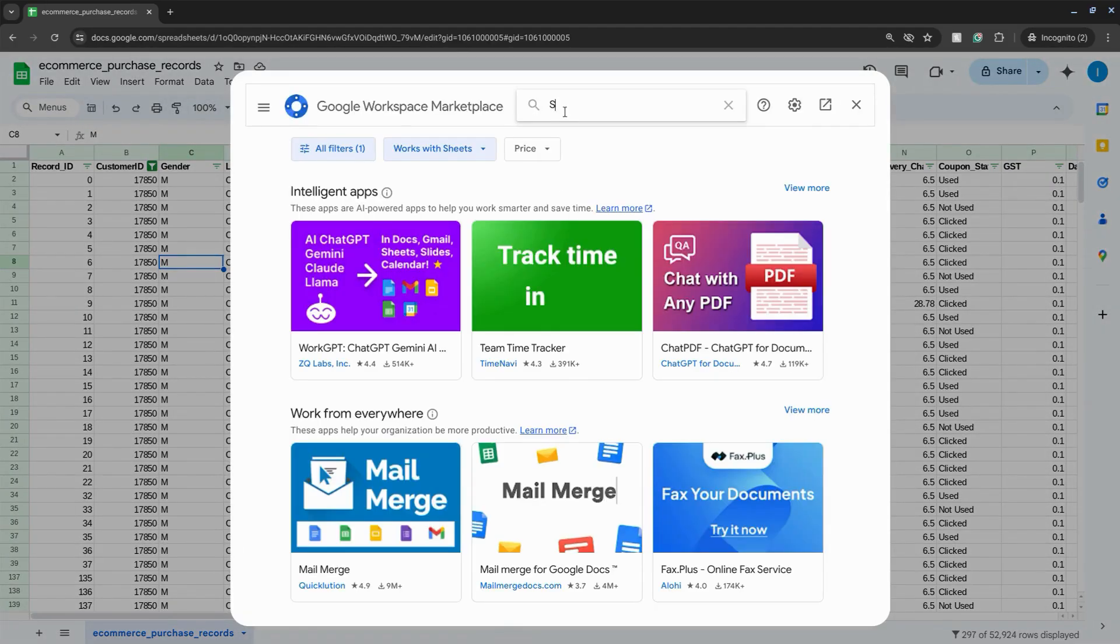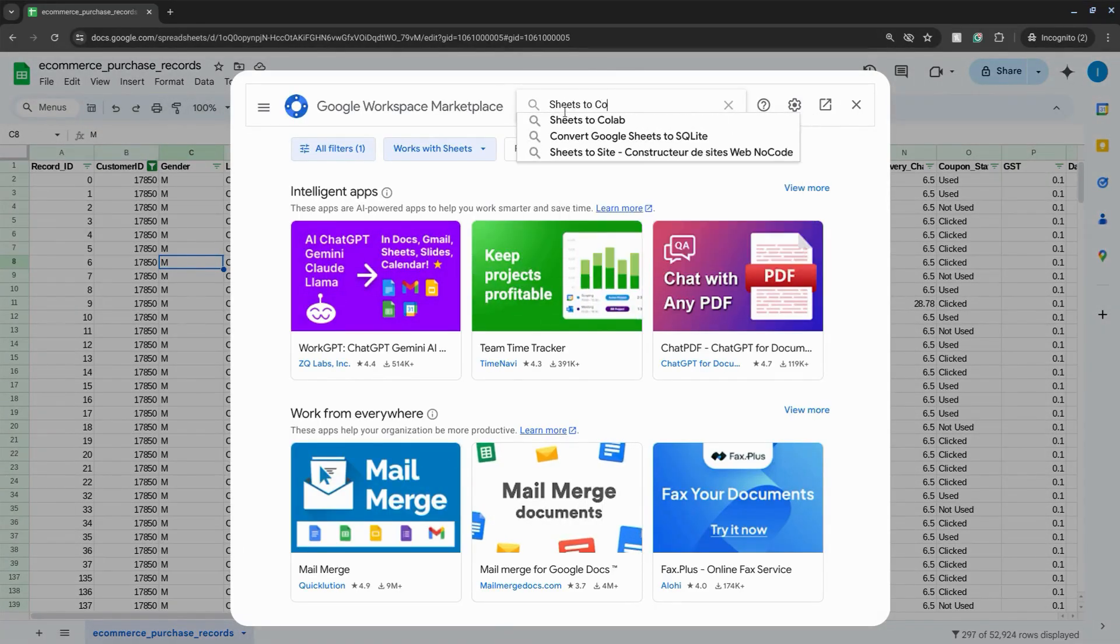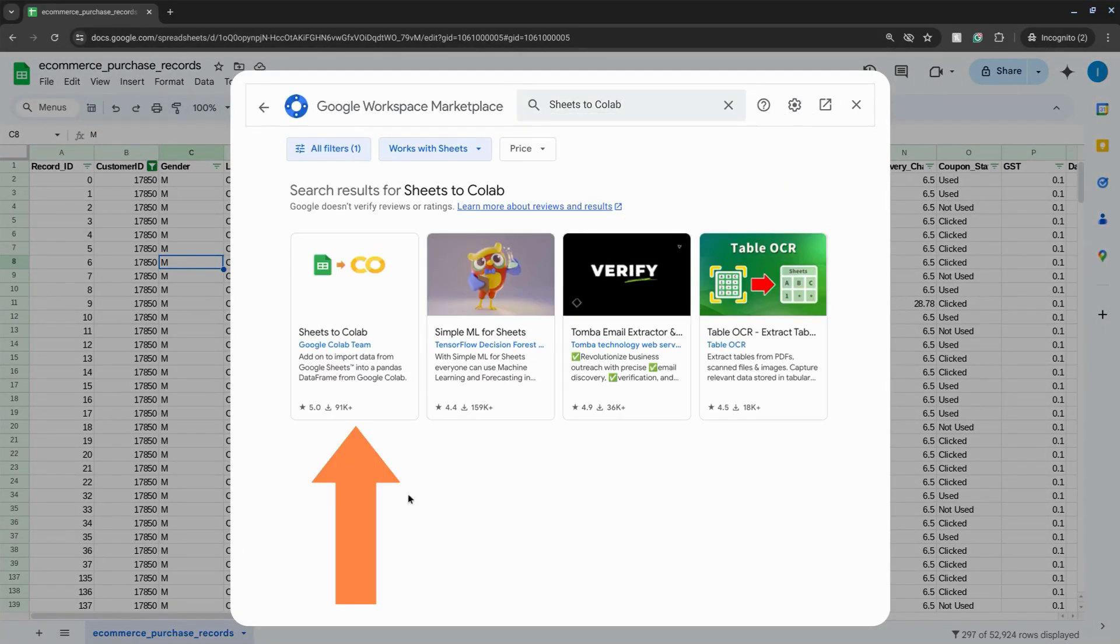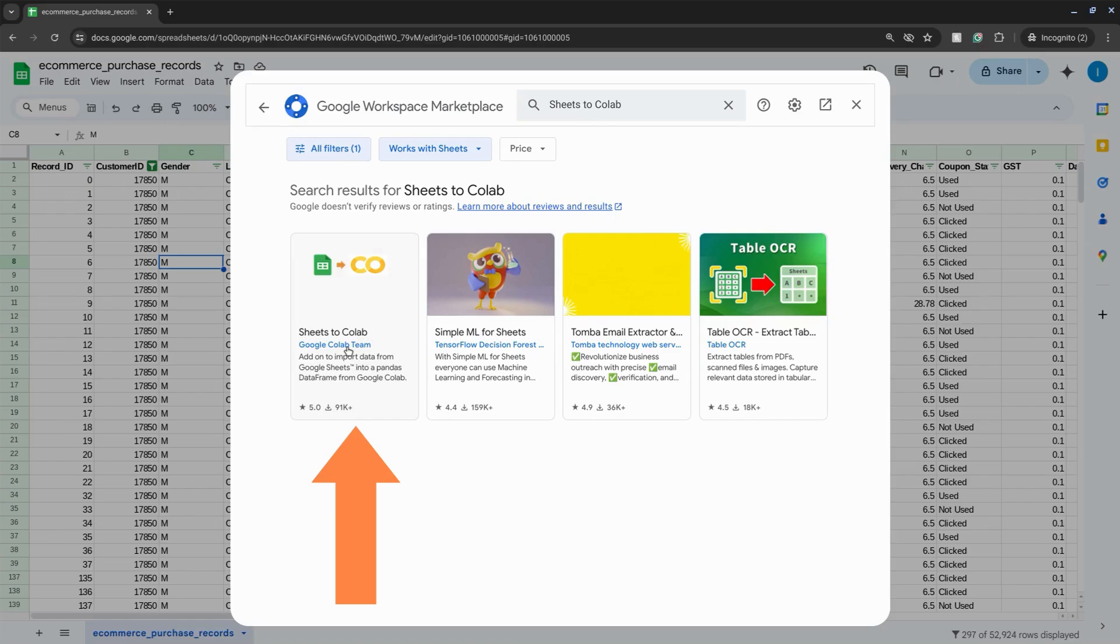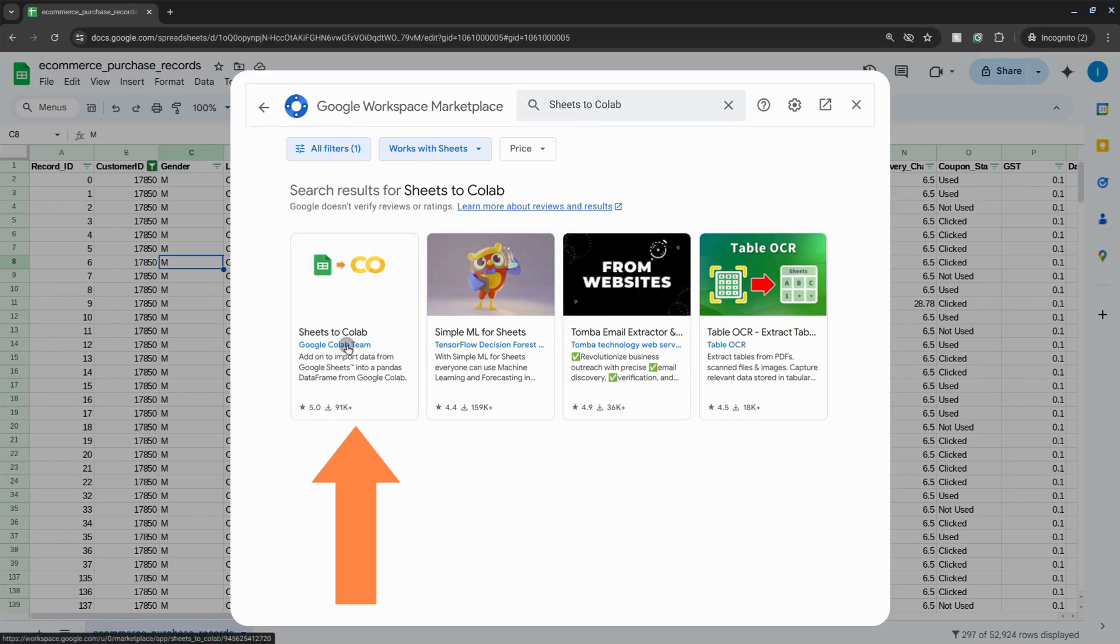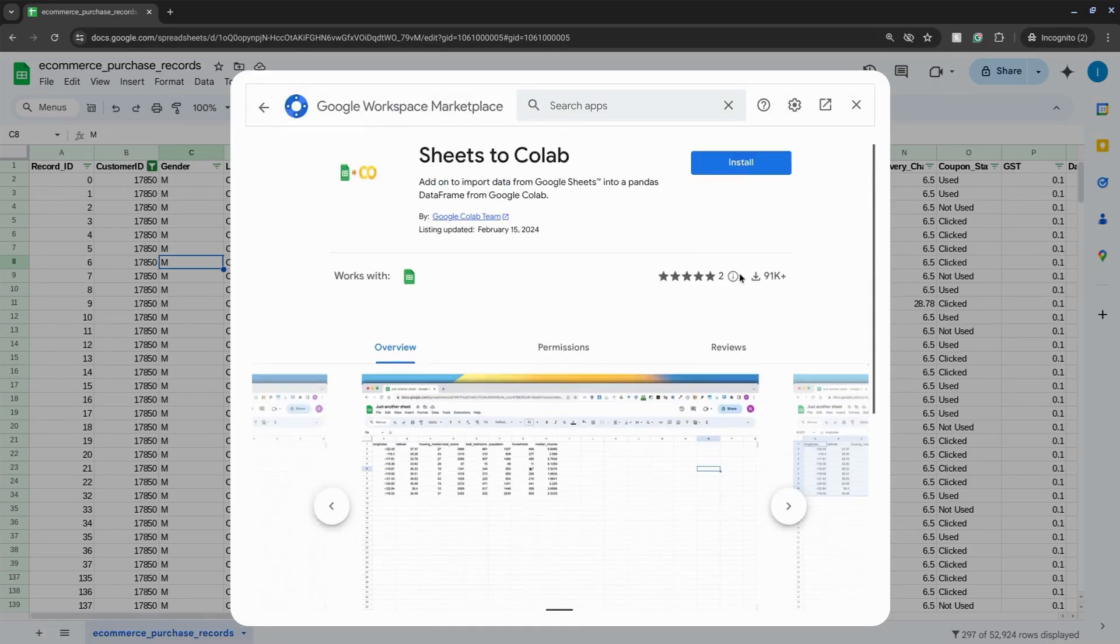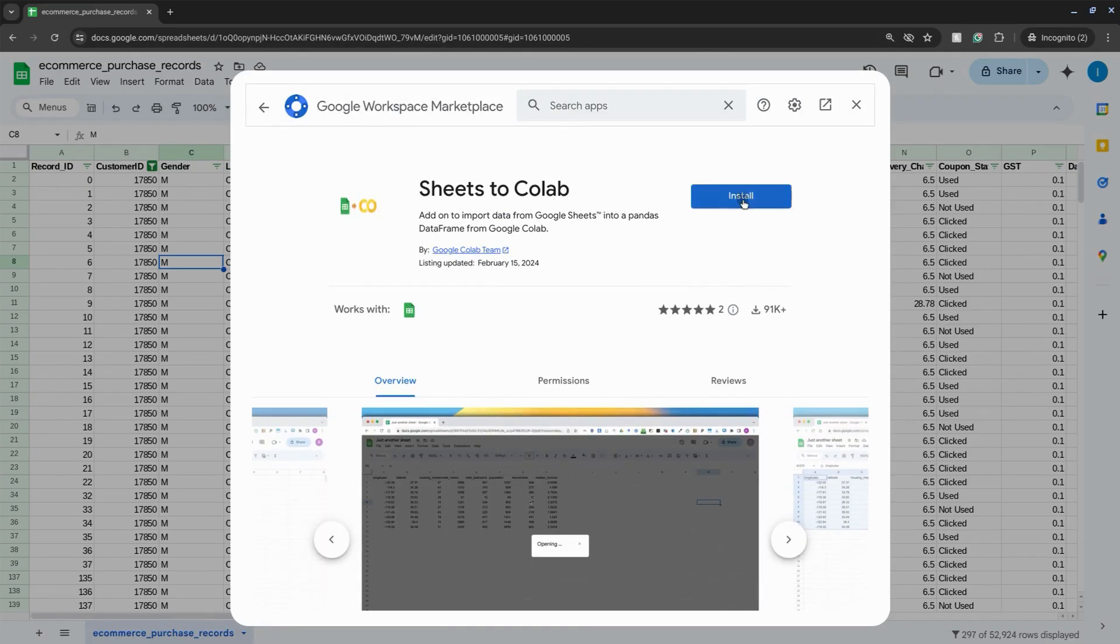Search for Sheets to Colab. Click on the one from the Google Colab team. We'll click on Install.